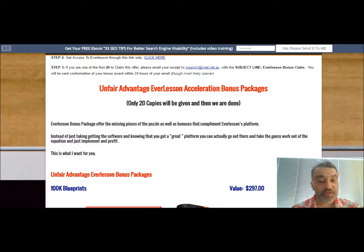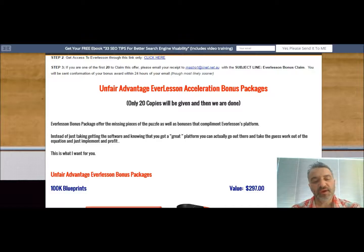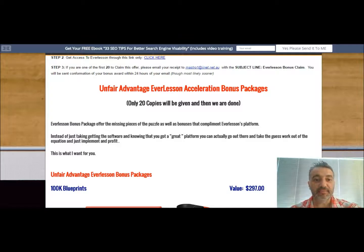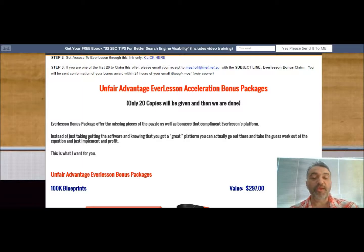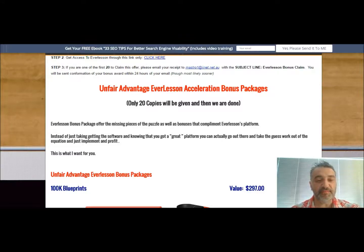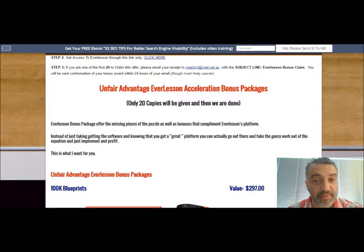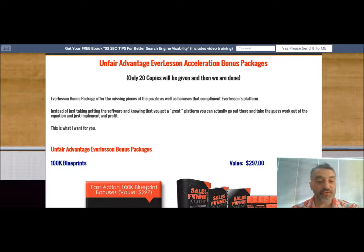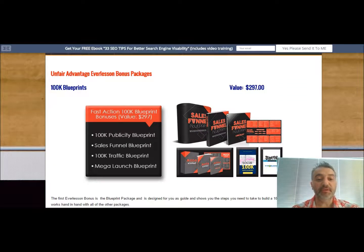I'm going to go through the actual bonuses now and I'm not going to delve too much into detail because there is a lot of information here. I've put a link in the description below on where you can go and check out my bonus page, and that'll help you make an informed decision on hopefully buying from me. I'm going to take you through to the first bonus now — it's the 100K blueprints.